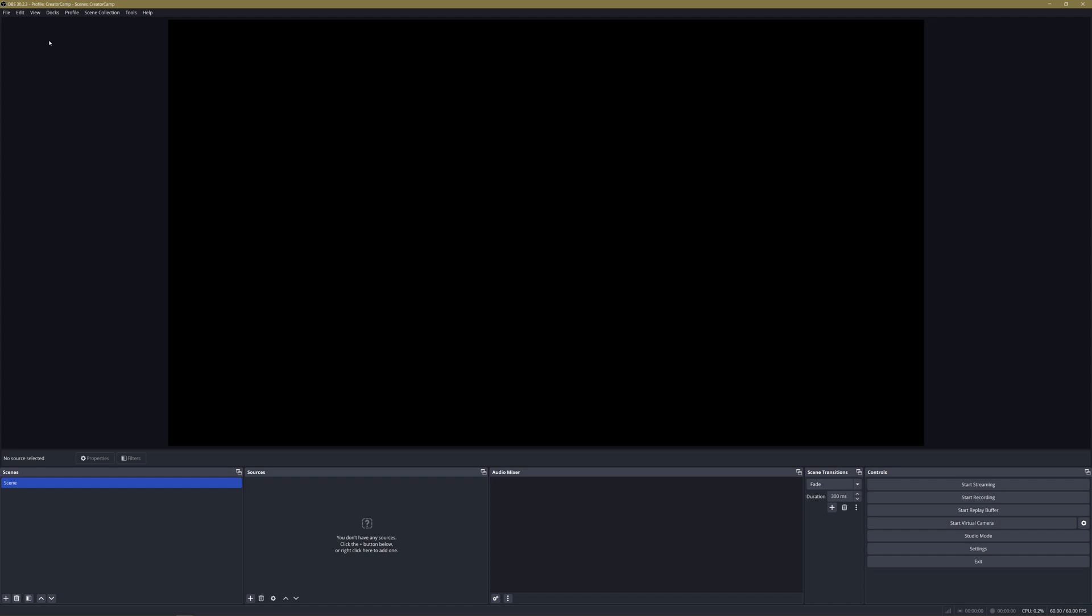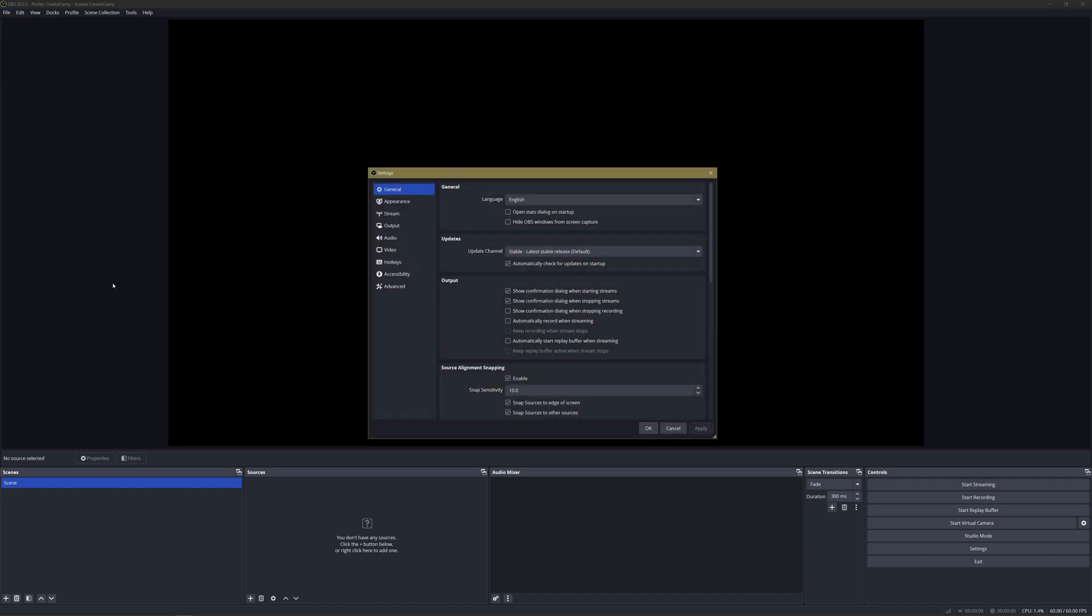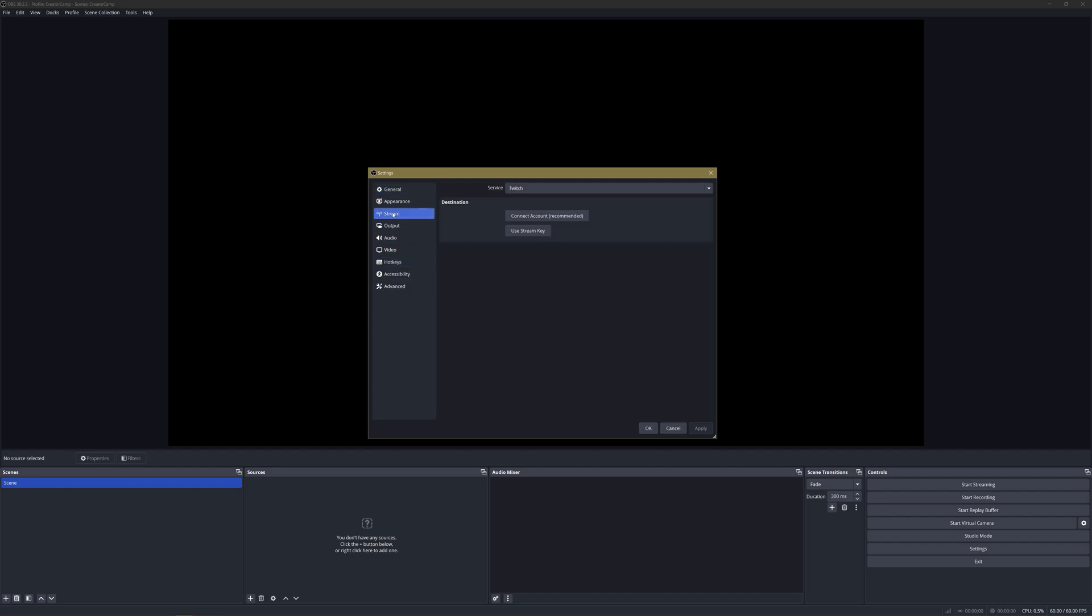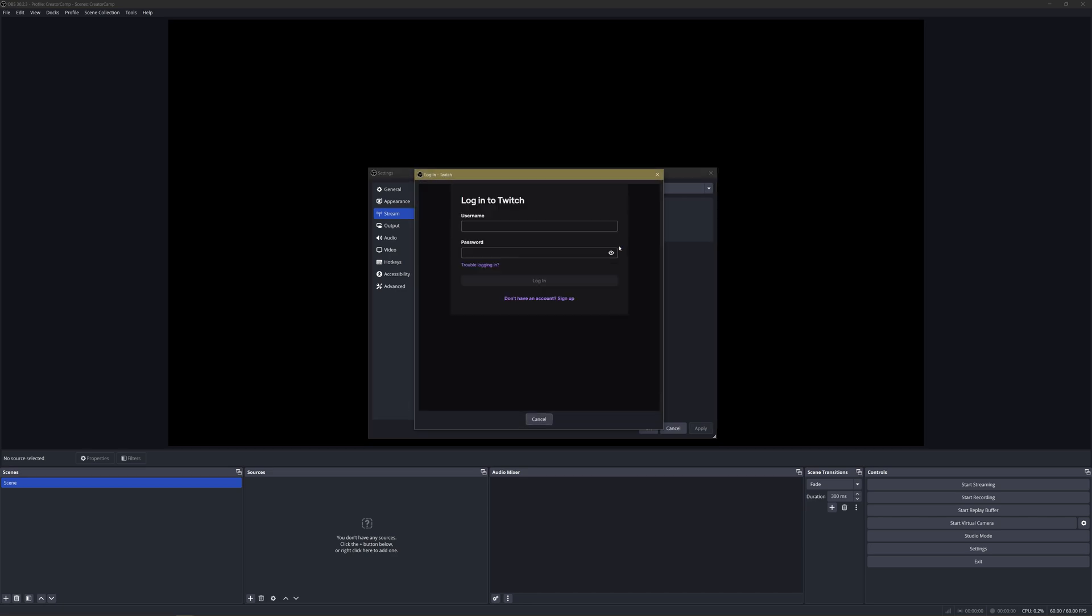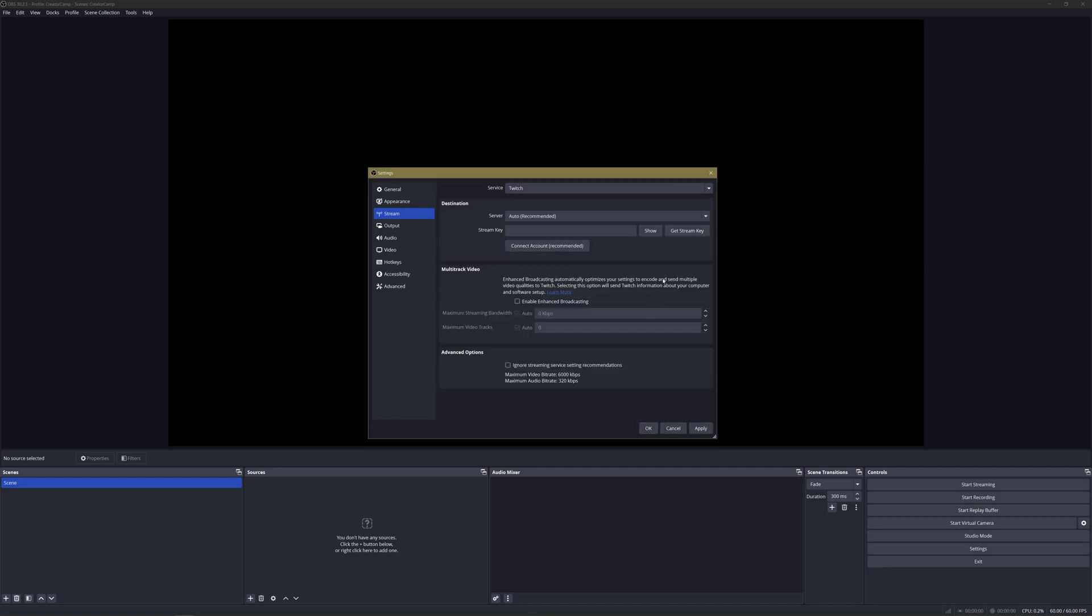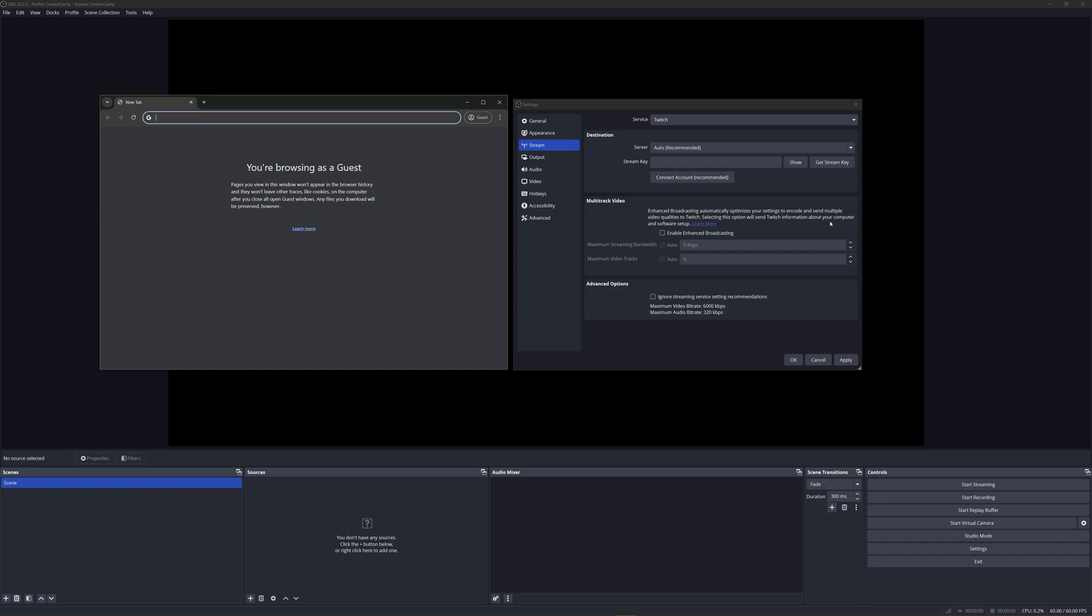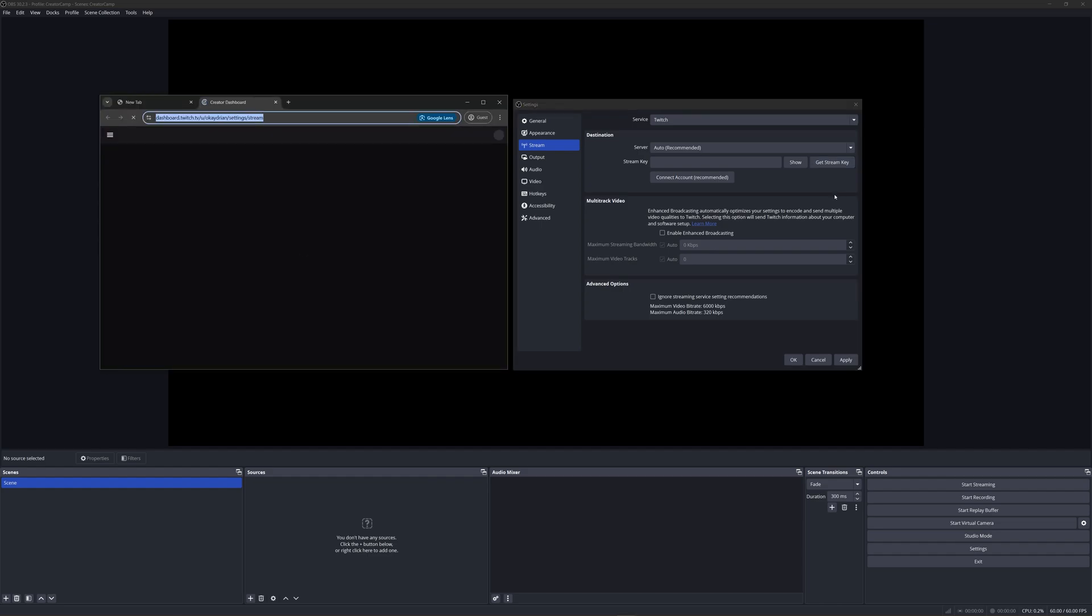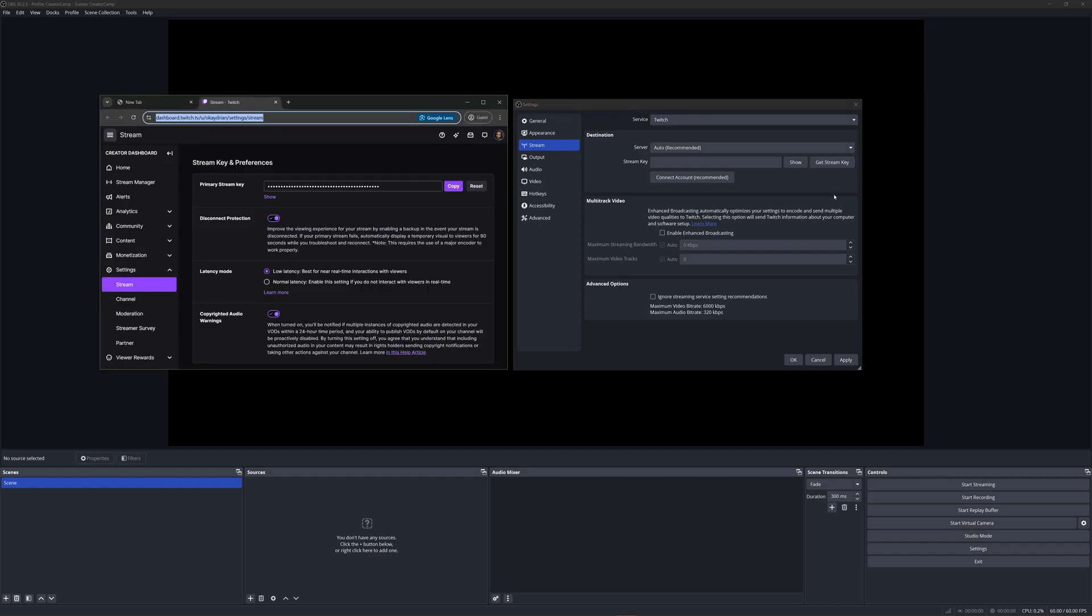In OBS you'll achieve this by heading to File and then Settings. Once there, select Stream from the side and you'll have two options. The first option, Connect Account, will have you perform a one-time login through this window to link your Twitch account with OBS. The second option is to use a stream key. Now on this version of OBS you can click Get Stream Key and if you're logged into your Twitch account it'll actually take you to the location of your Twitch page where you can find your stream key.